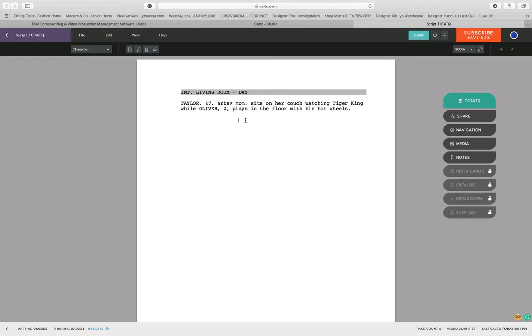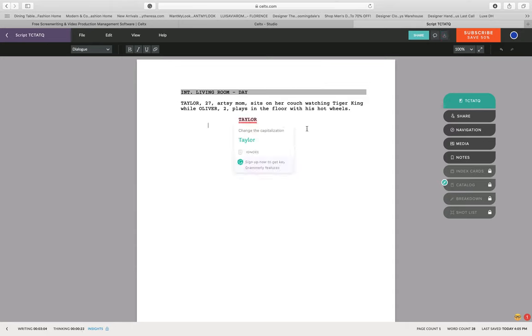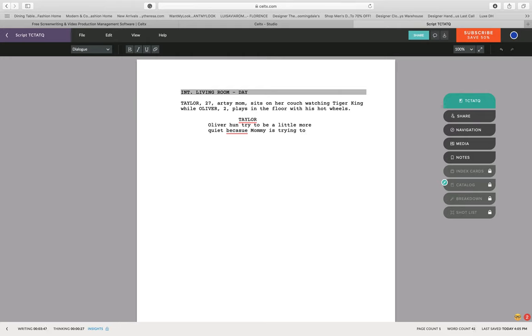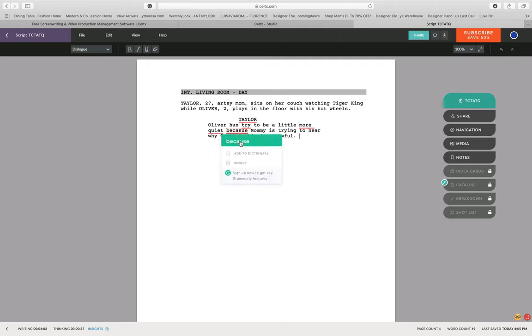Now you're going to hit tab again and it's going to take you over to character. You're going to type in your character that talks first, in this case it's Taylor. Ignore this, it's just part of Grammarly that I have on my laptop that tries to change everything. Anyways, after that you're going to put on what Taylor says. So Taylor says, 'Oliver hon, try to be a little more quiet because mommy is trying to hear her show, to hear why Carol Baskin is so awful.' If you've watched Tiger King yet, then you understand this reference.